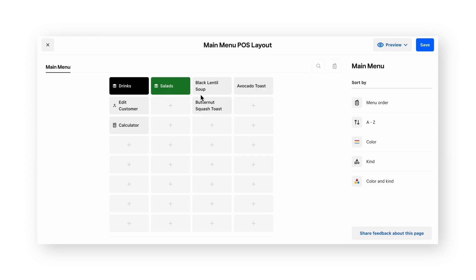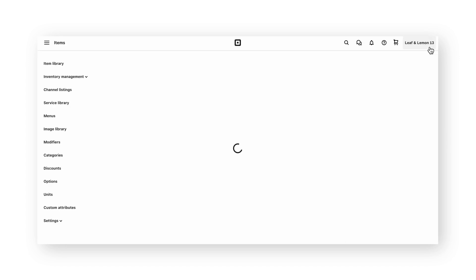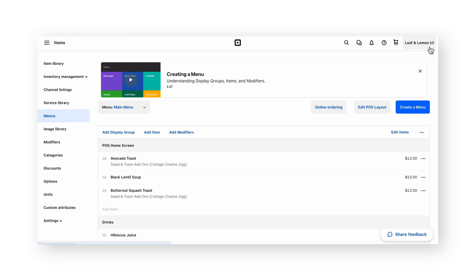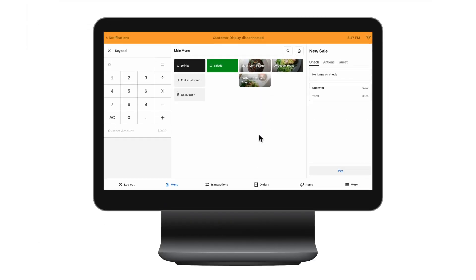I've added another category as well as a few shortcut items. When I'm finished with the menu display, I'll click save, and I'll see that the menu is now populated under this menu dropdown. You can also have more than one menu if you'd like to switch between the menus available. Now that we've created a menu in the Square dashboard, it will automatically appear on your register as long as it's signed into the same account and location you created the menu for.